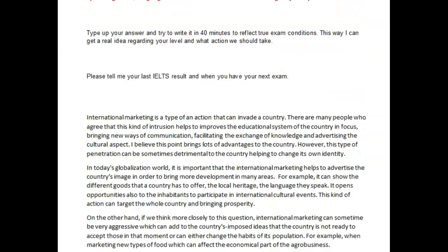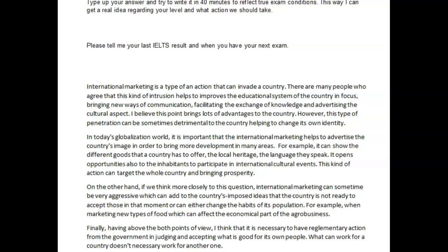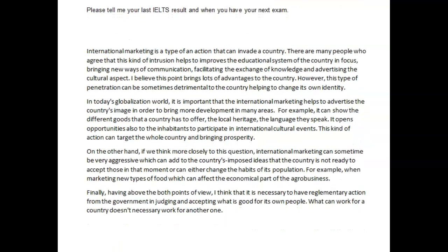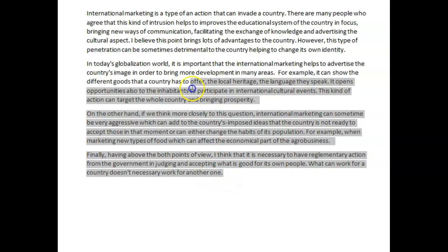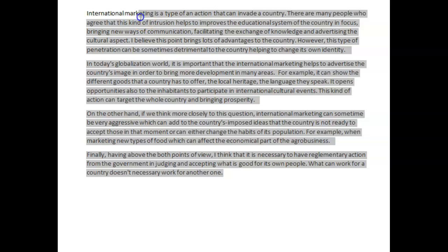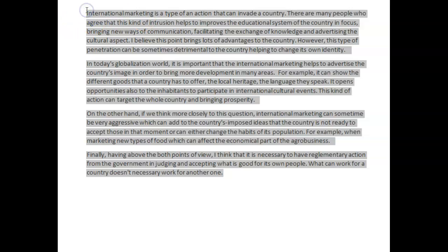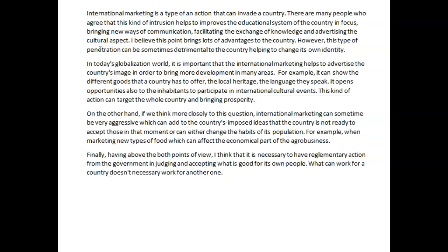I'd like to move on to your task two about international marketing. Okay, here we go. It looks like it's at least 260 words — it's definitely above 250 words, so that's what's important.